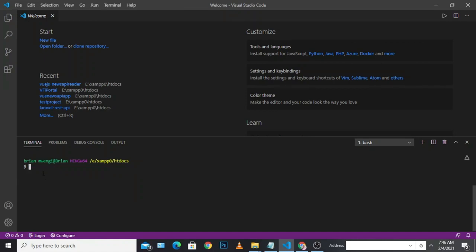The next command to use after installing the Vue CLI is: vue init webpack. We are going to use this command to create a Vue project inside our local directory. Run 'vue init webpack' followed by the name of your project. In my case, I'm naming it 'vue-news-api-app'. You can name it whatever you want, just ensure the name conforms to the project.